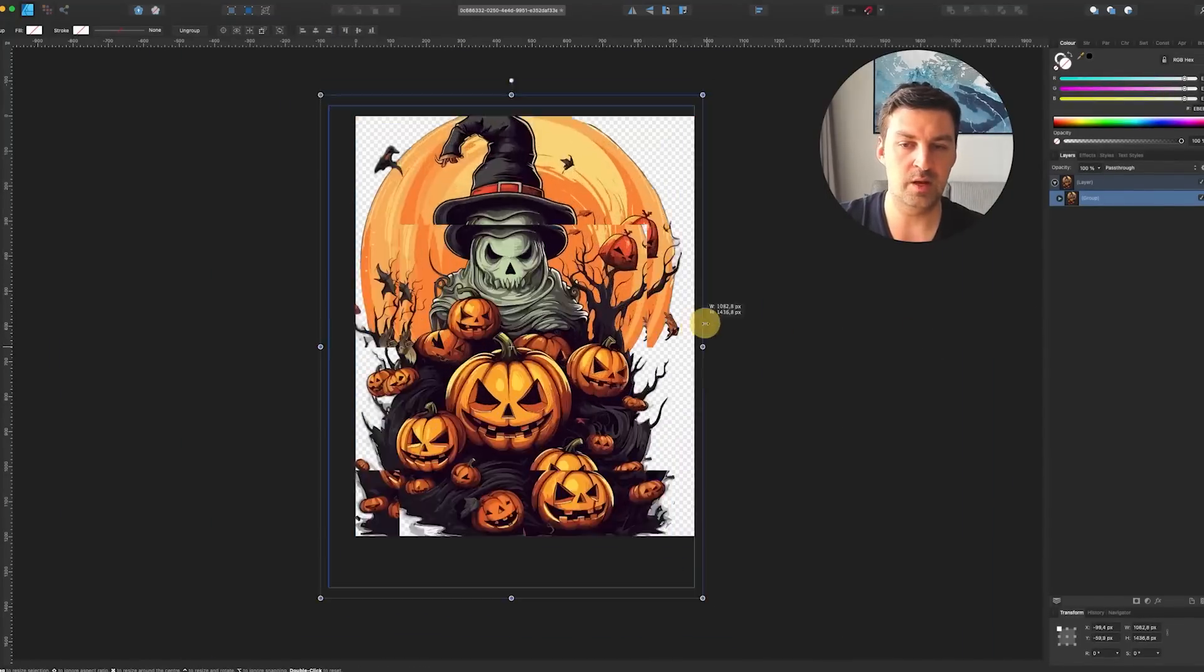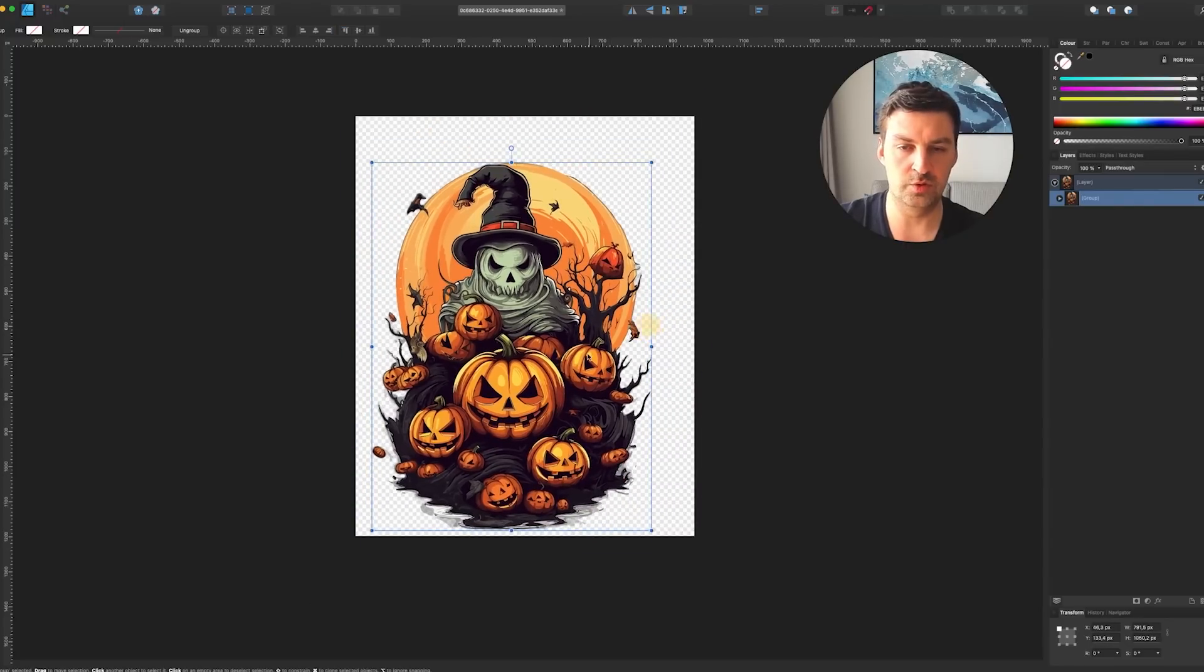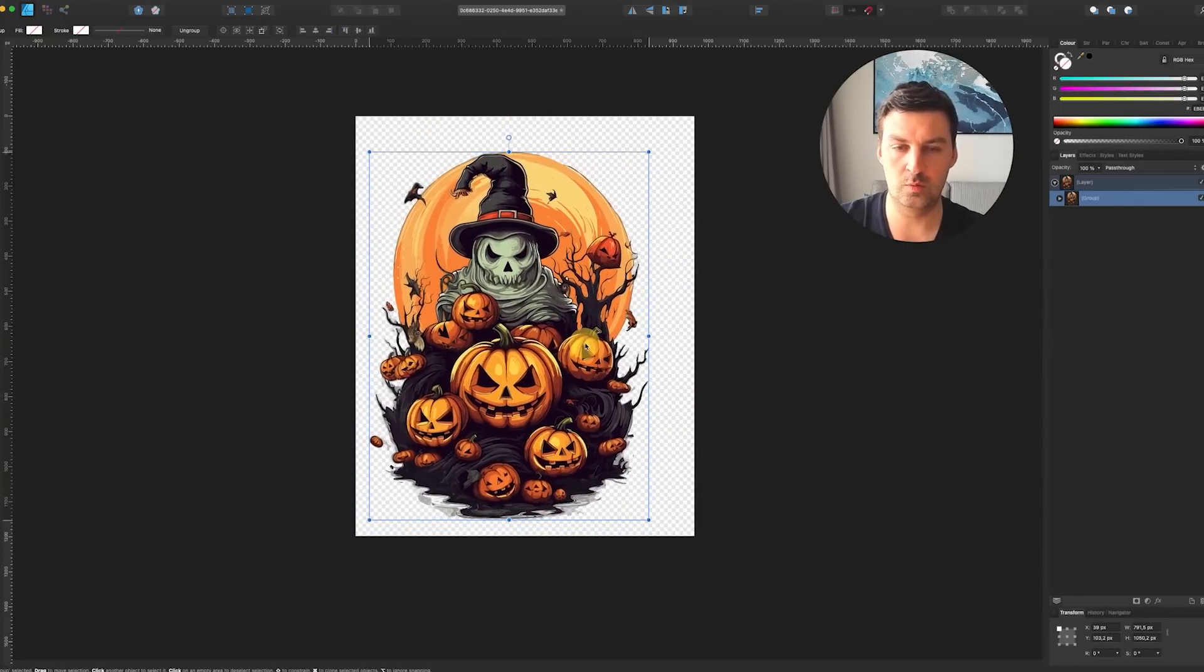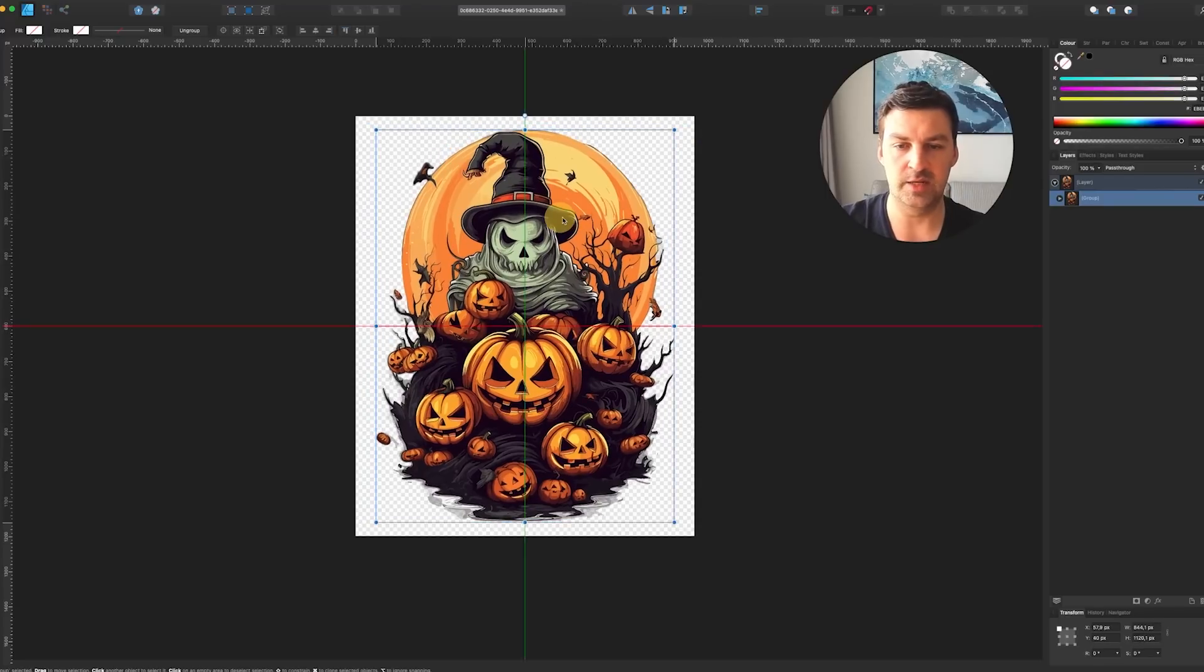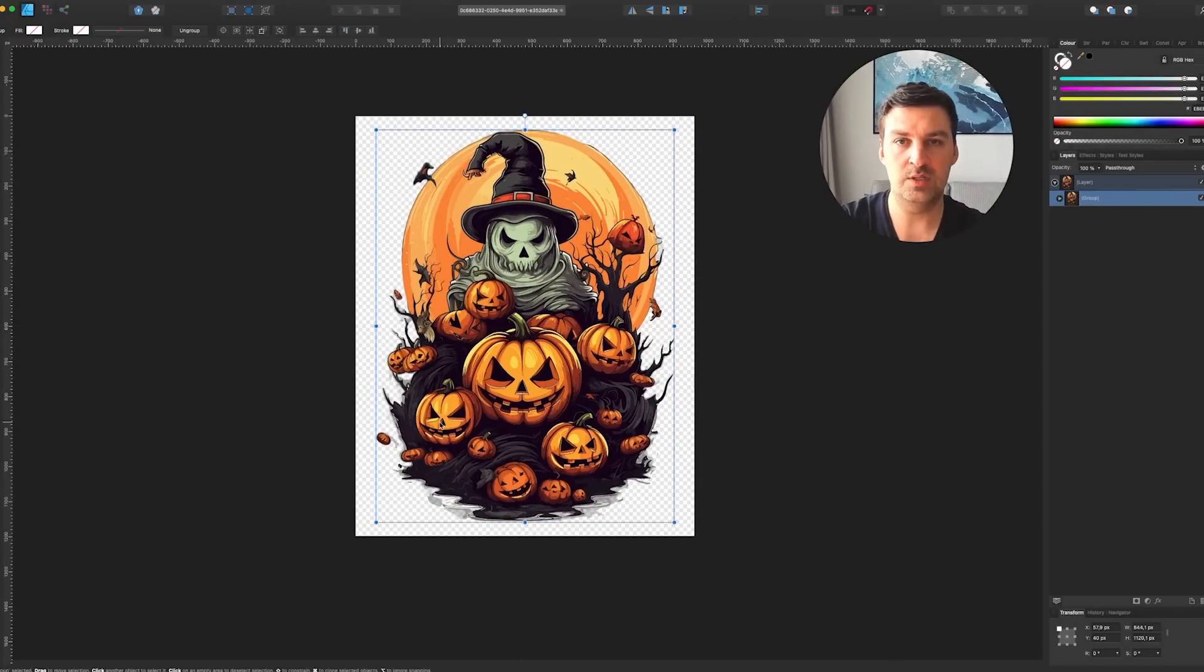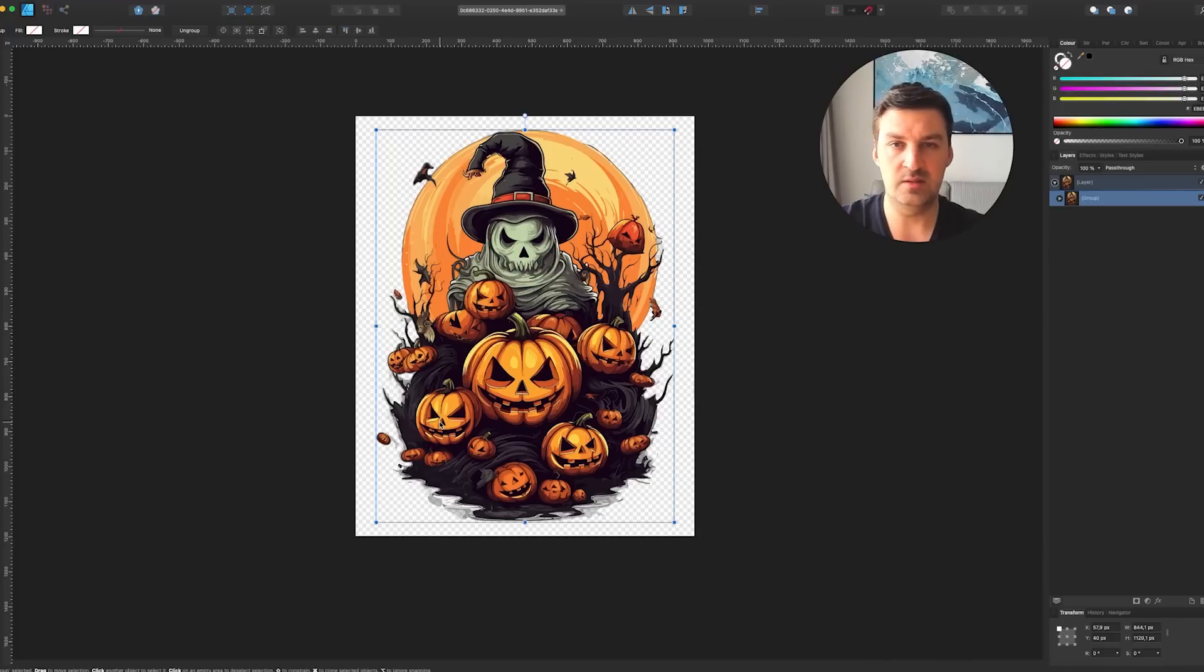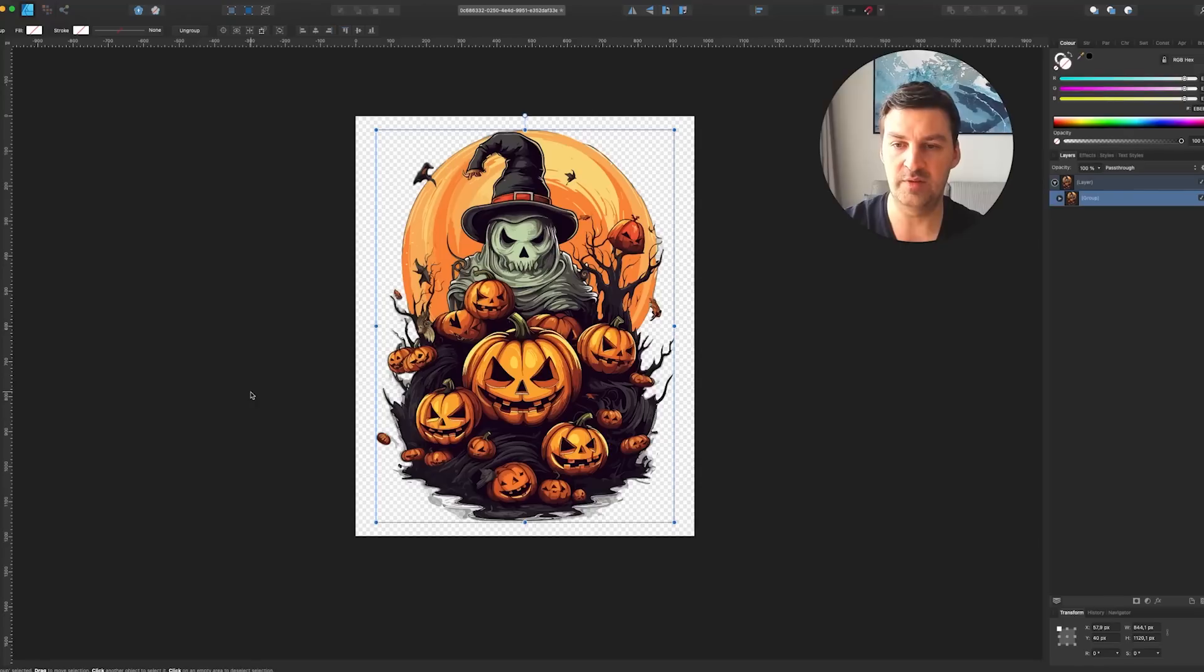Everyone who is in print on demand will know why I'm doing this and what the whole point is. I don't need to explain this to you again. But so now you could basically add a text or whatever on top, you could save it in different formats, different dimensions, it doesn't really matter.